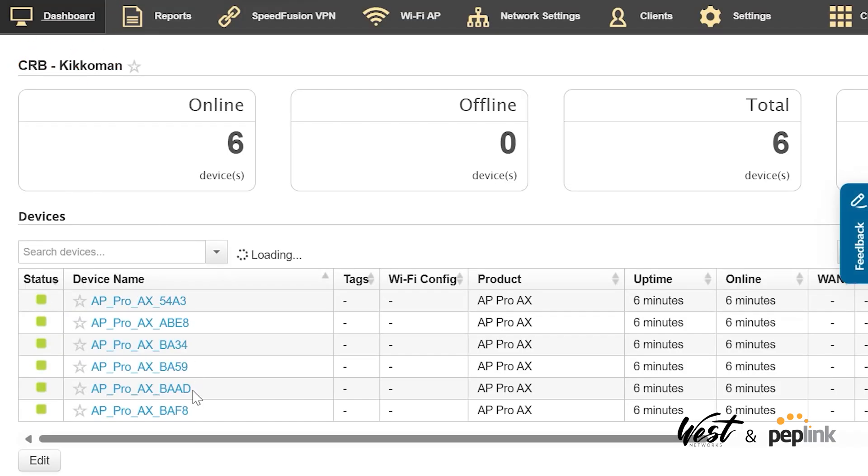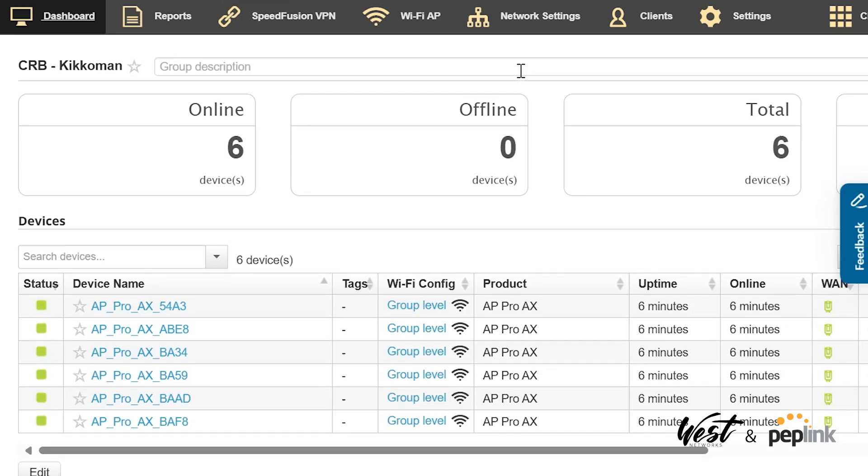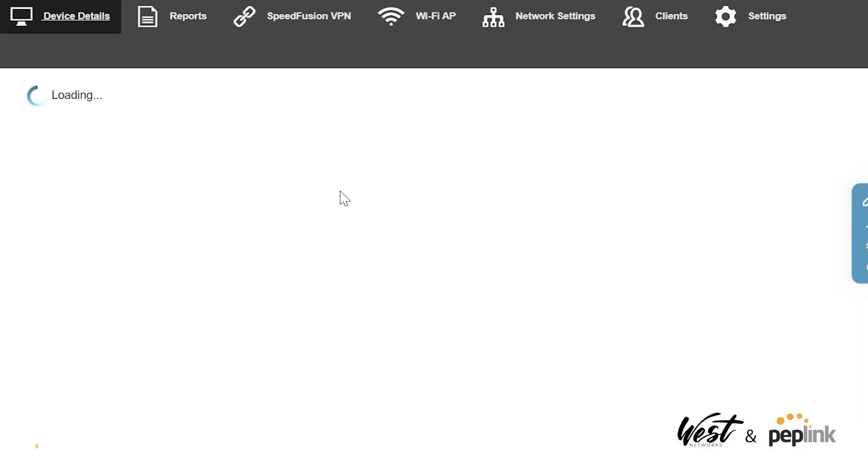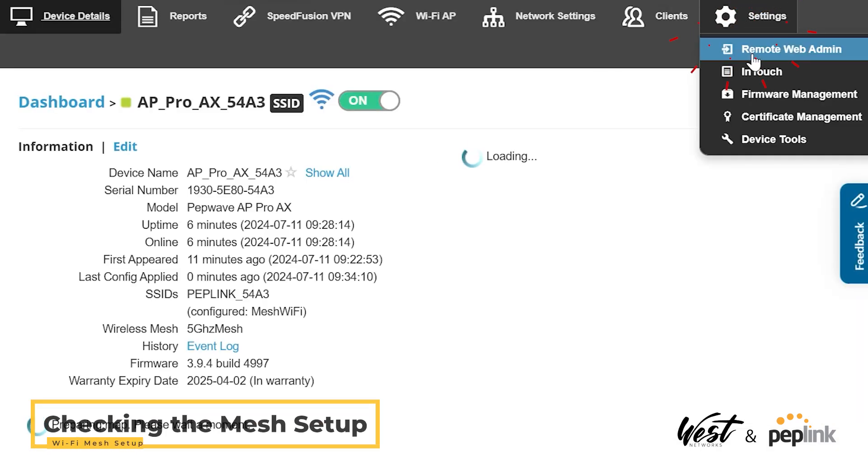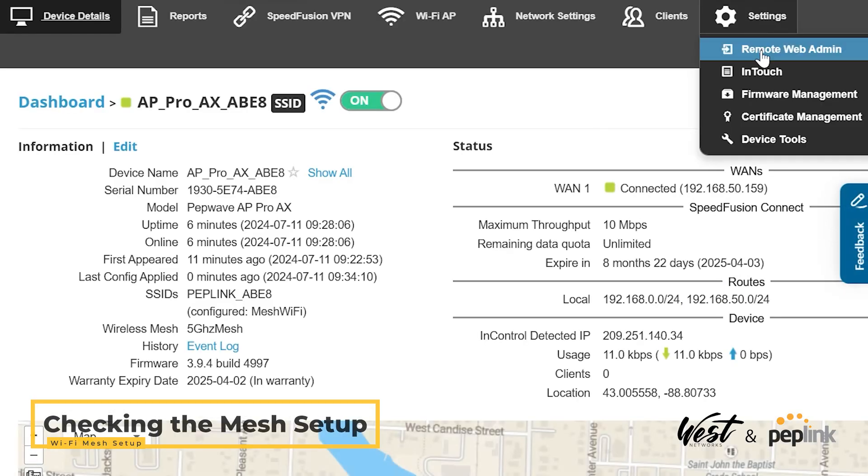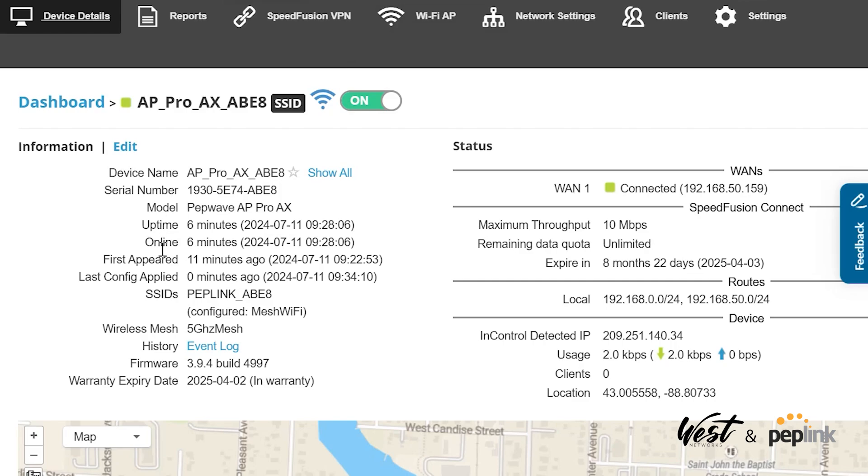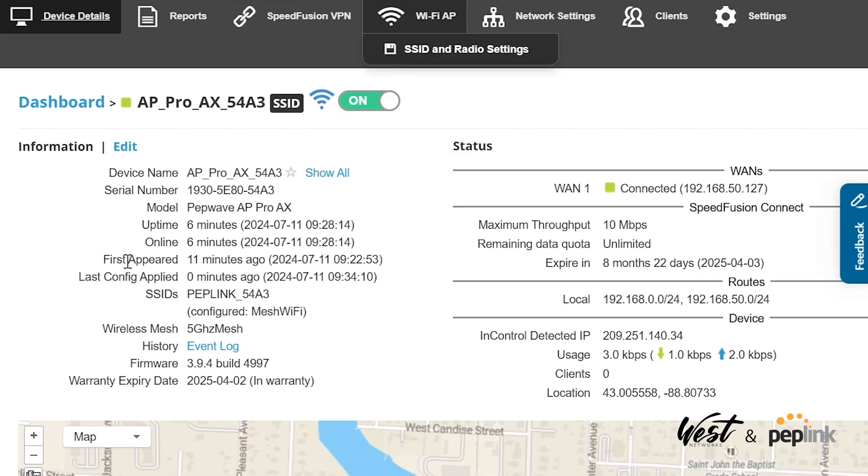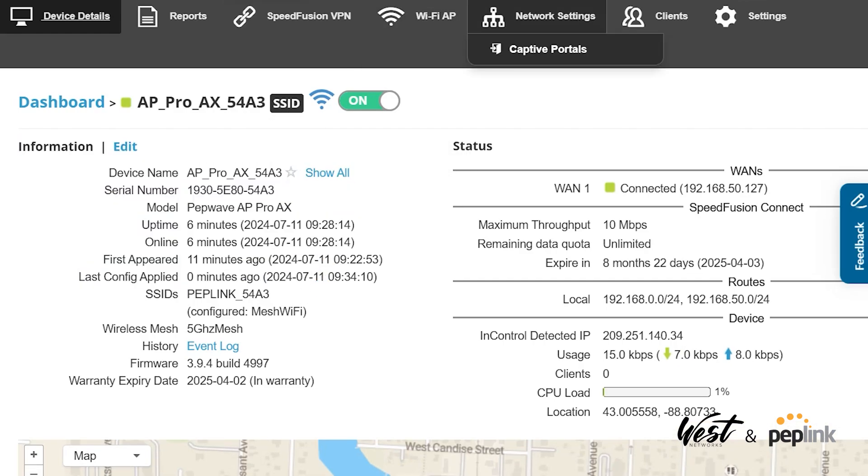Now I can go back to my Dashboard. There's all my devices, they've been online there. I should be able to go and click on one of these. I'll open up two of them. I should be able to go to Settings, Remote Web Admin. Here I can see last configuration is zero minutes ago.